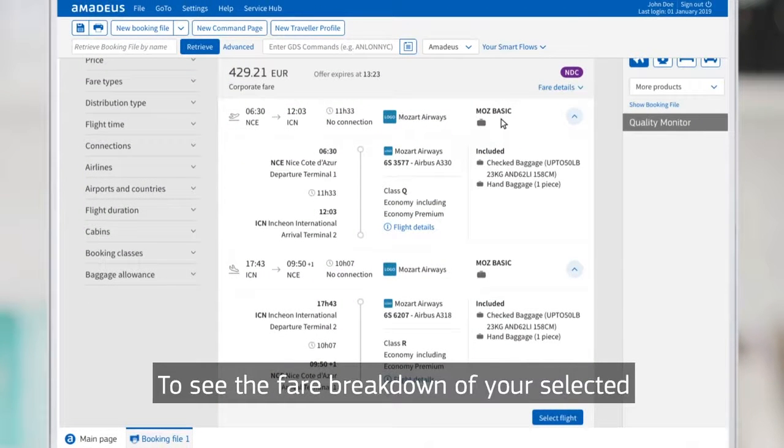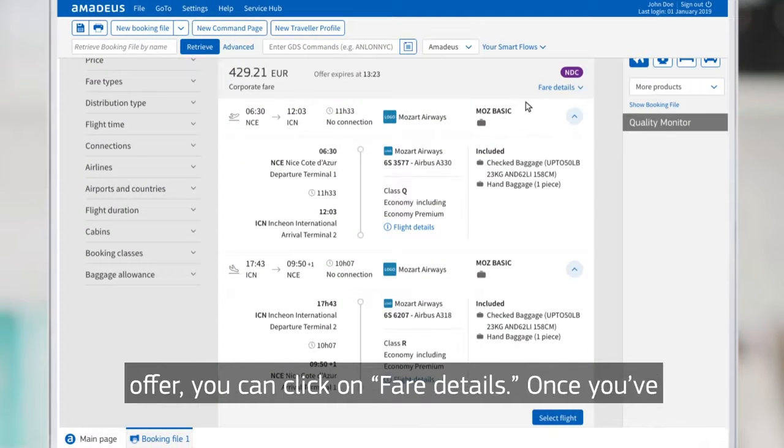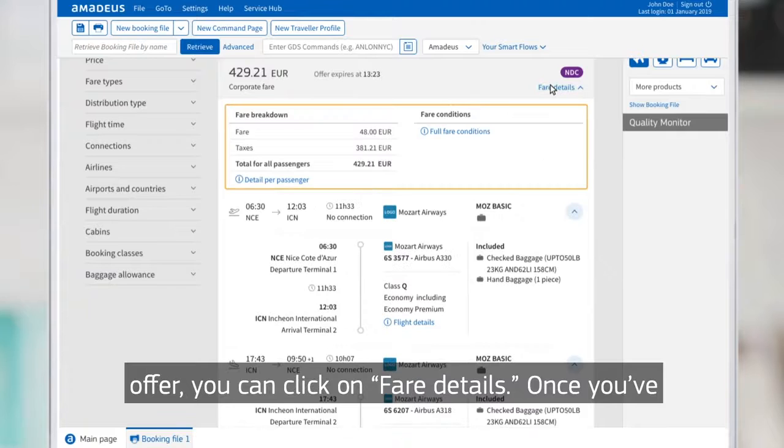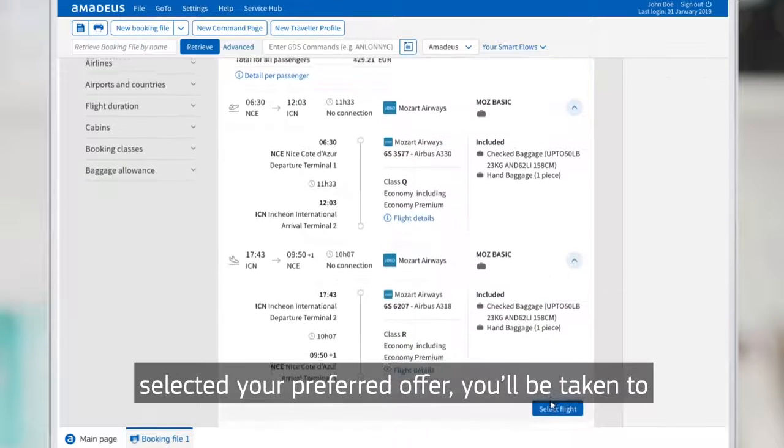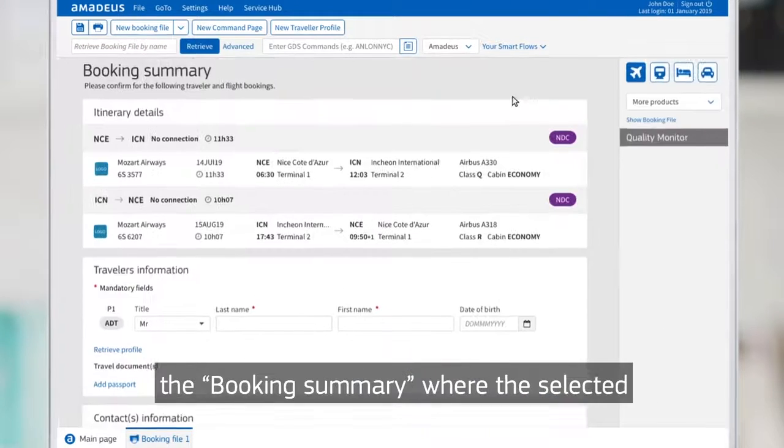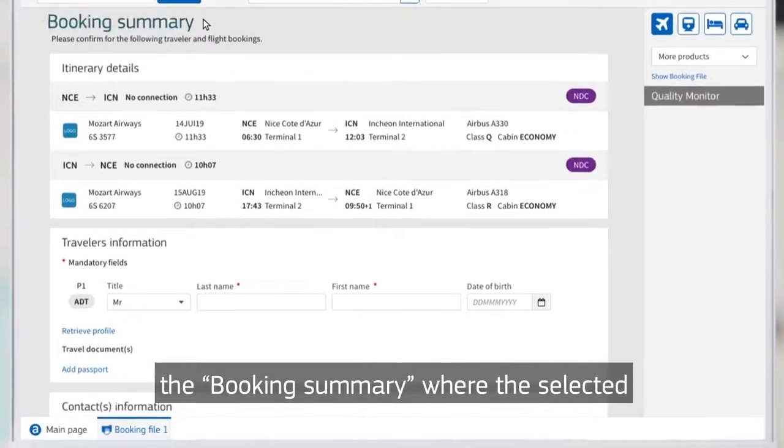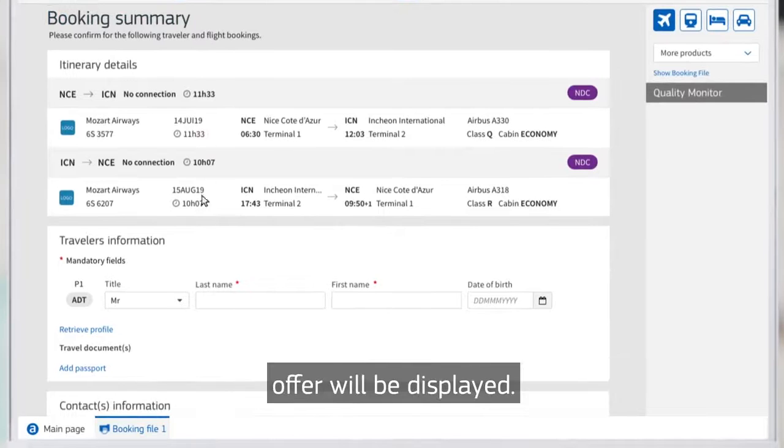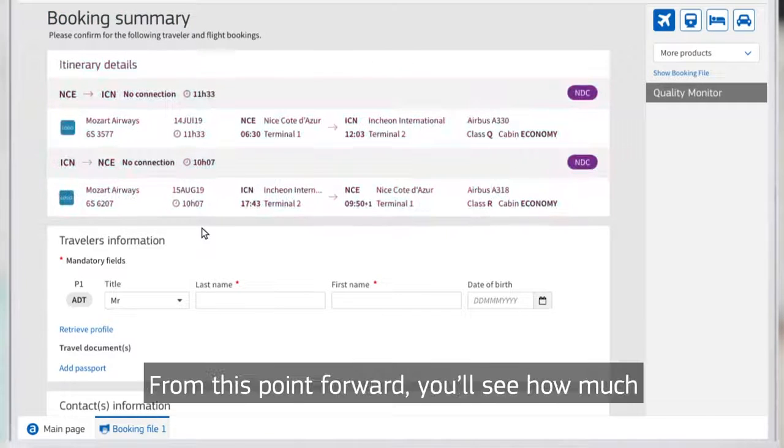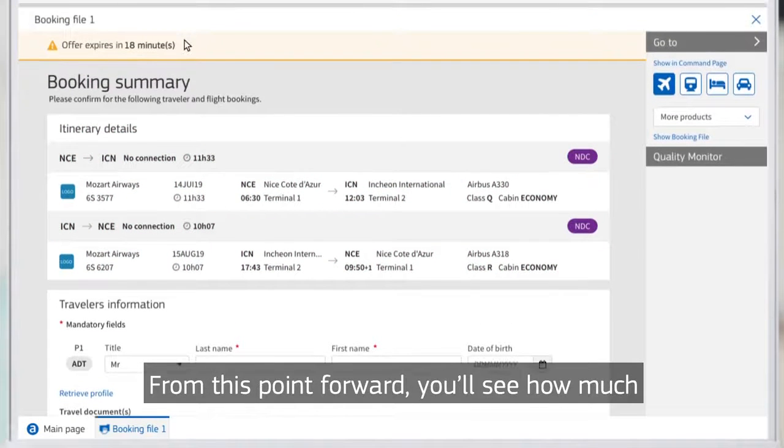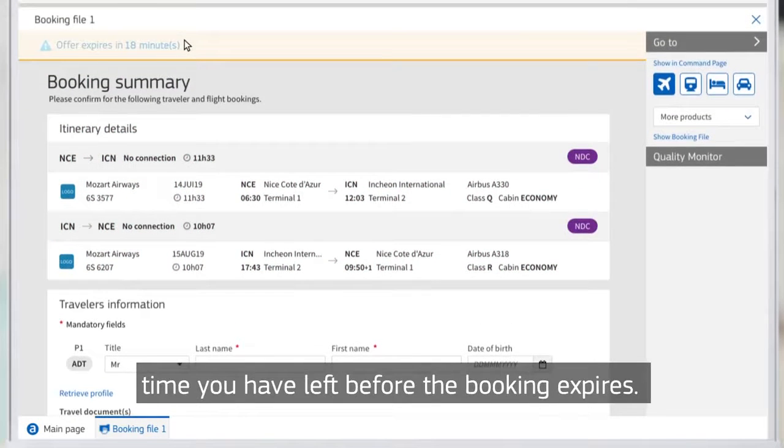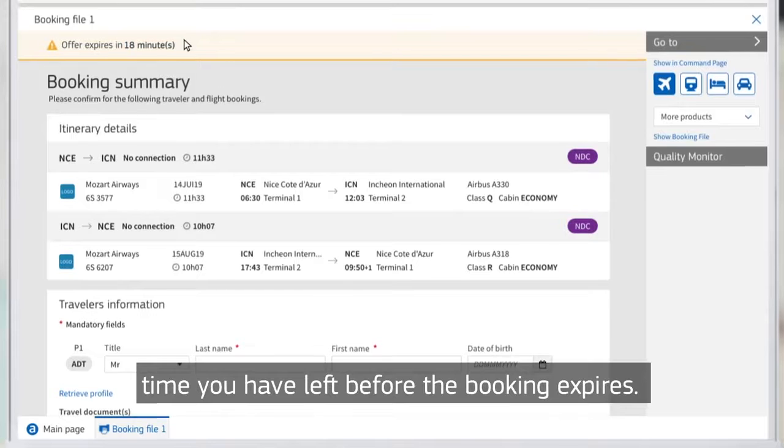To see the fare breakdown of your selected offer, you can click on fare details. Once you've selected your preferred offer, you'll be taken to the booking summary where the selected offer will be displayed. From this point forward, you'll see how much time you have left before the booking expires.